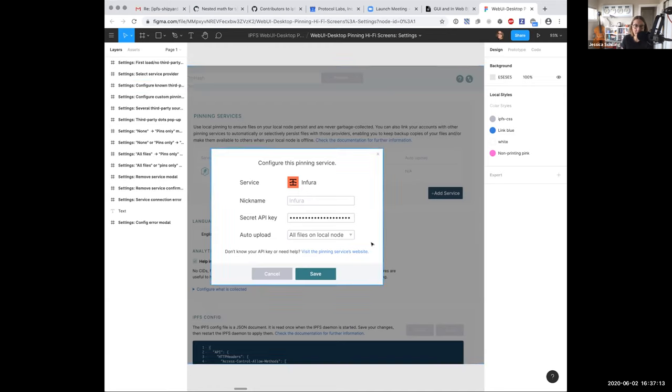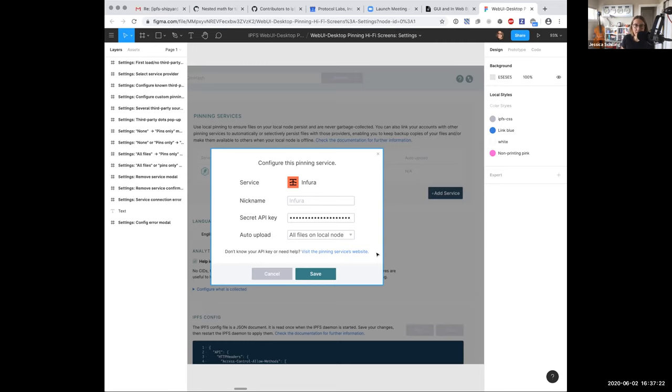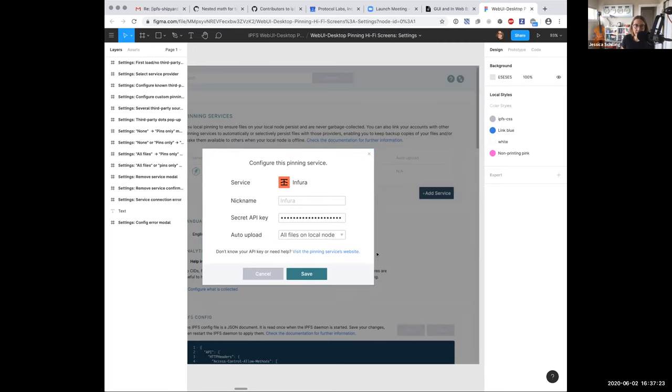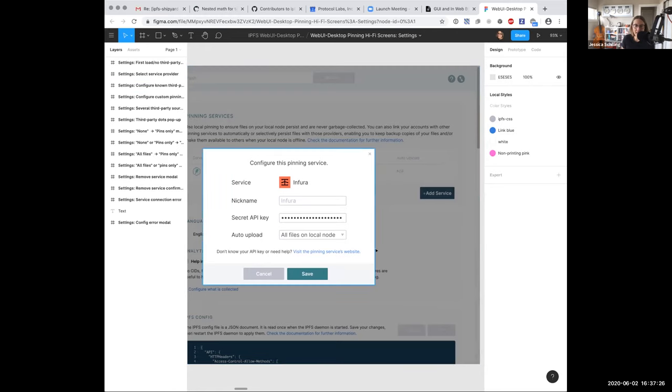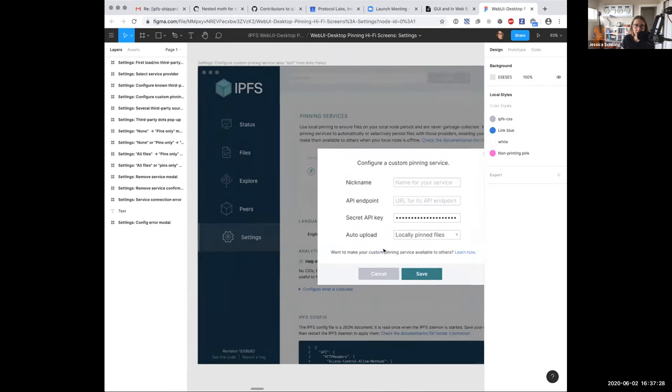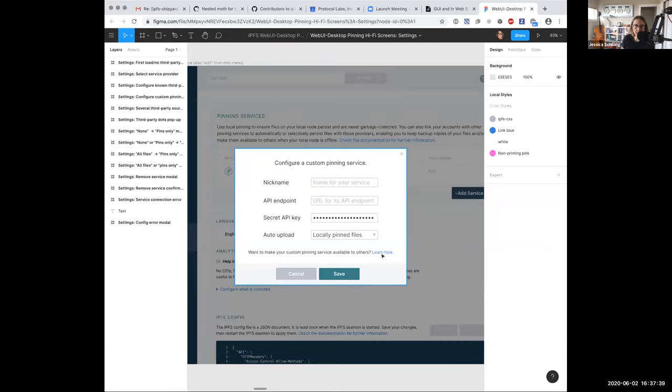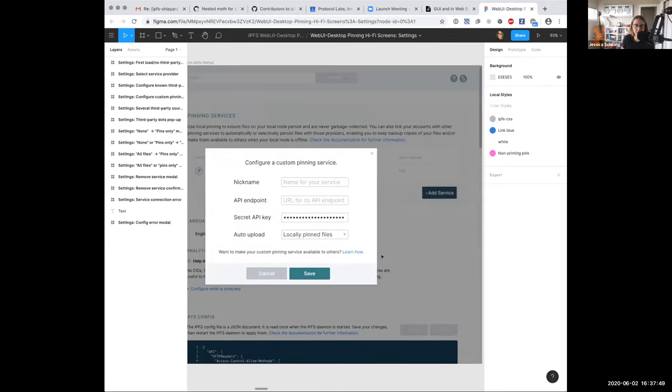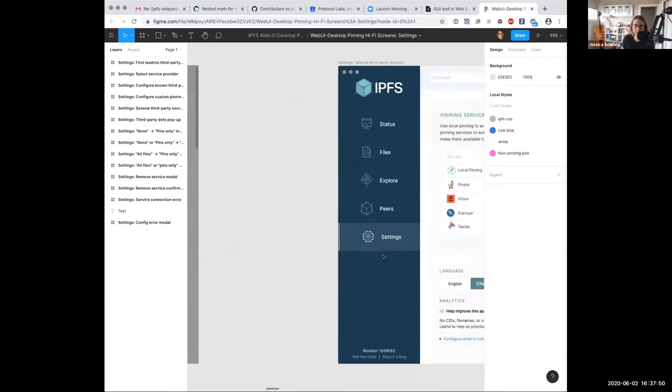I'll go into that in a sec. You can visit the pinning services website. Presumably, they will have some nice instructions for you involving getting started on web UI or desktop, but that link goes to something external. If it's a custom pinning service, the exact same box except you don't have a pretty icon and you have to find the API endpoint. There's also a link here that says if you want to make your custom pinning service available to other people, you can do that. That link would go to somewhere on our docs that talks about how to integrate with our pinning API, which does not exist yet.